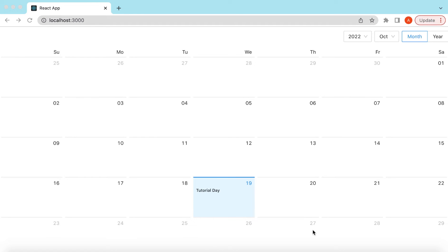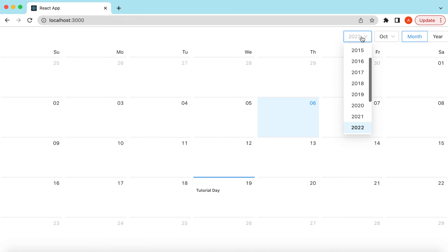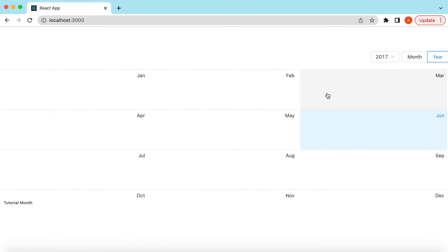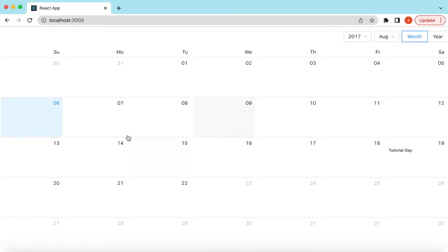Hello guys, welcome back. In this video tutorial we will learn the Calendar component from Ant Design. We will see how we can render the calendar component, how we can select different dates, choose different years and months, switch between the month and year view, and how we can render custom messages on the month view as well as on the dates. Let's get started.